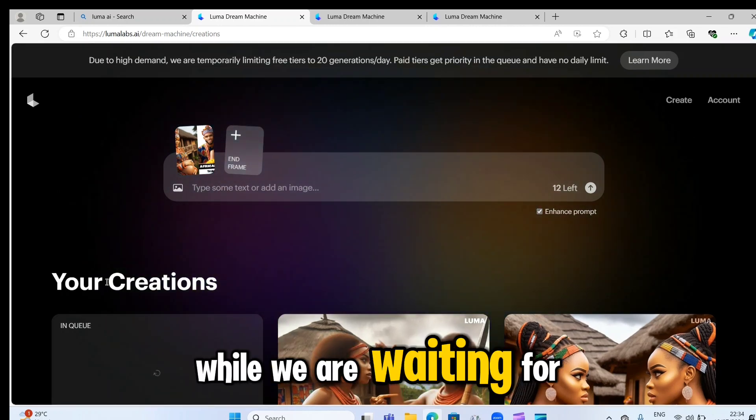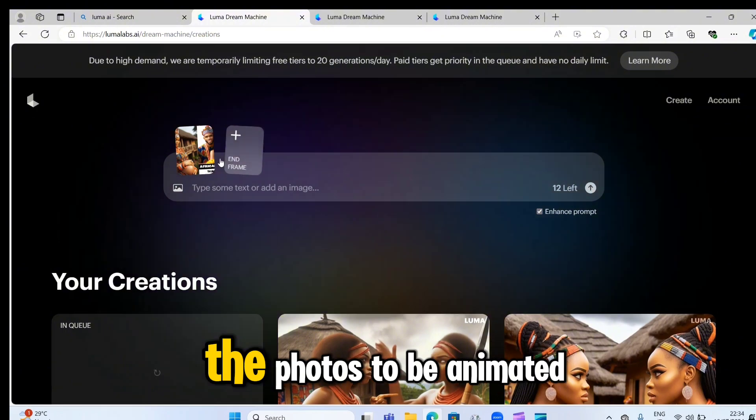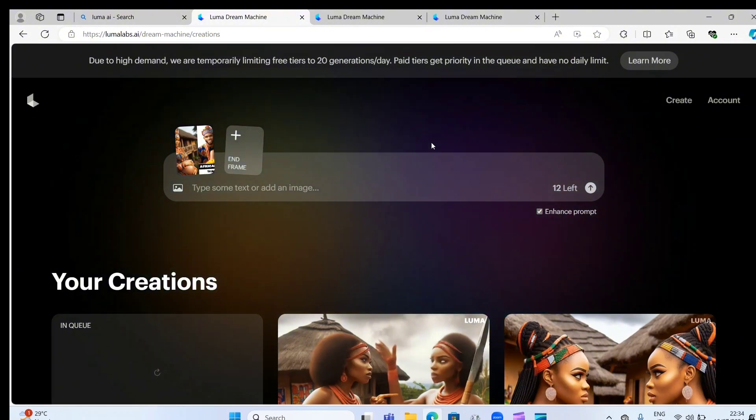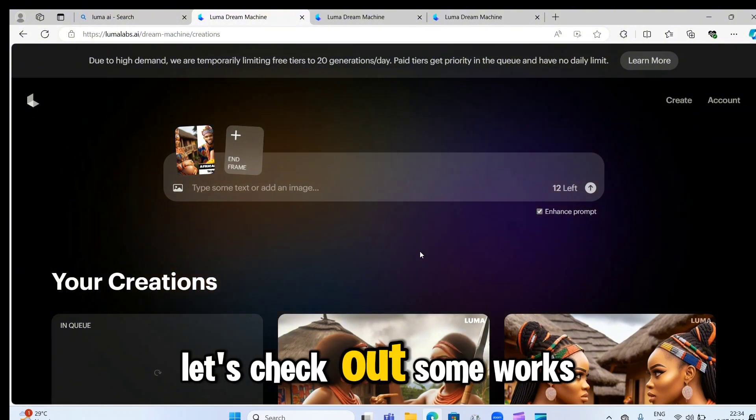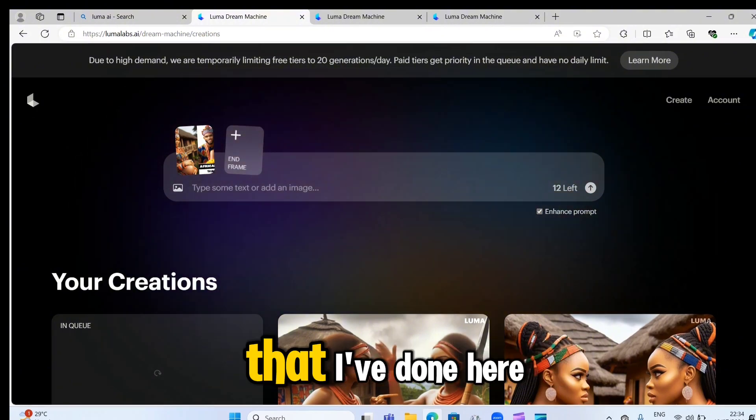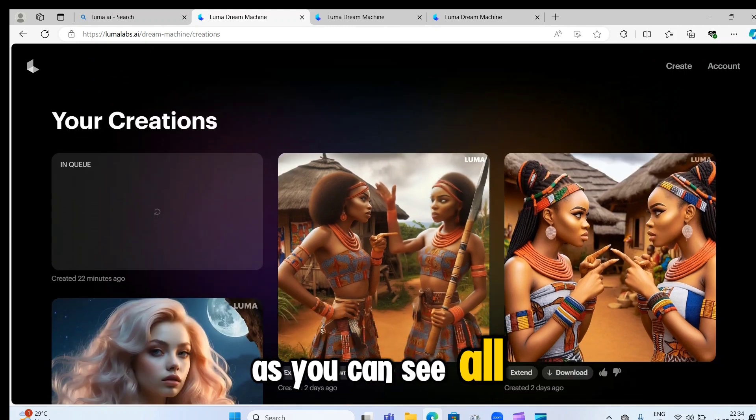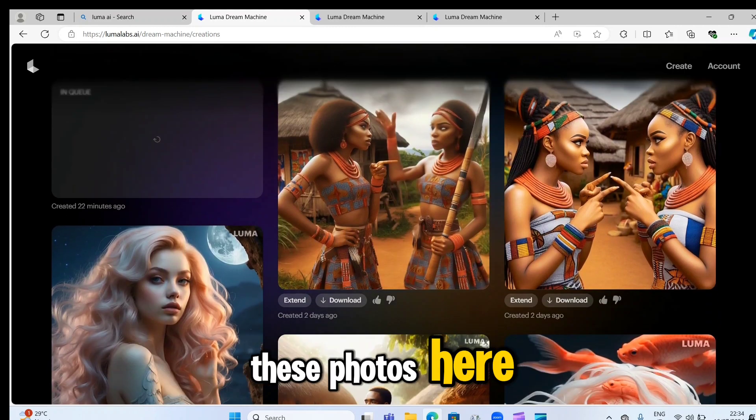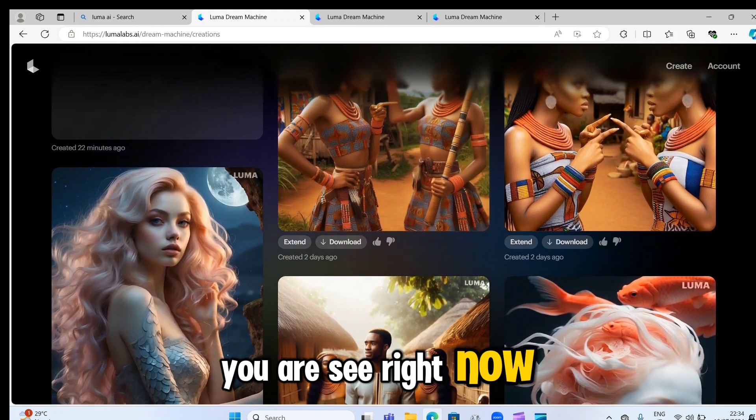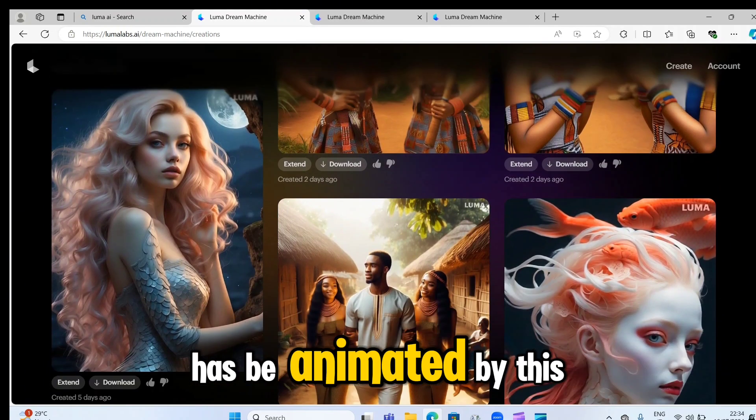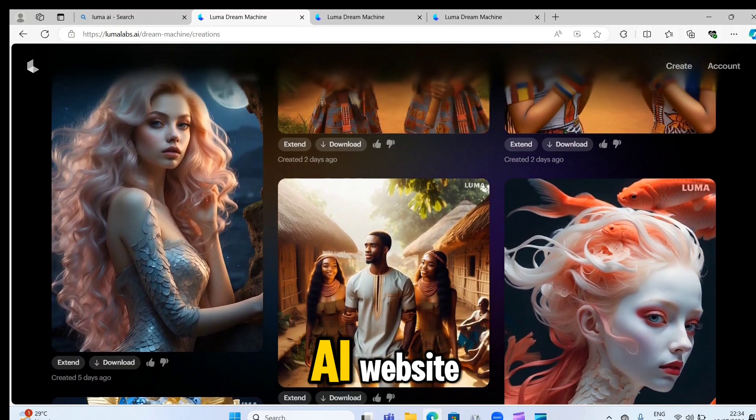Meanwhile, while we are waiting for the photos to be animated, let's check out some works that I've done here. As you can see, all these photos here you are seeing right now has been animated by this AI website.